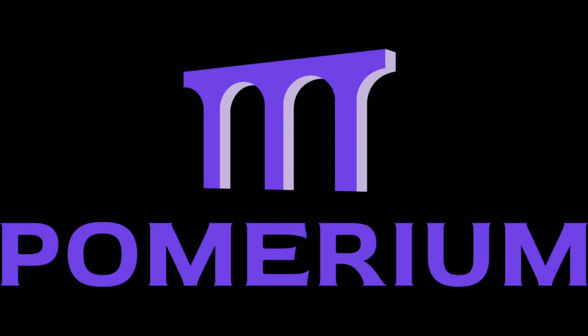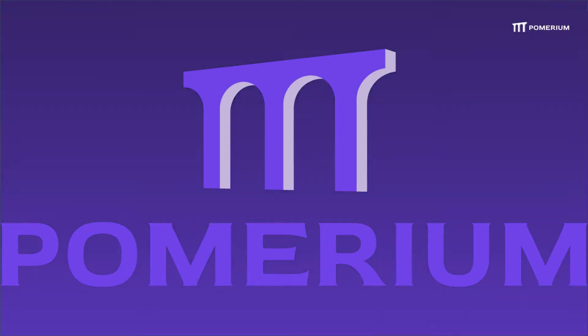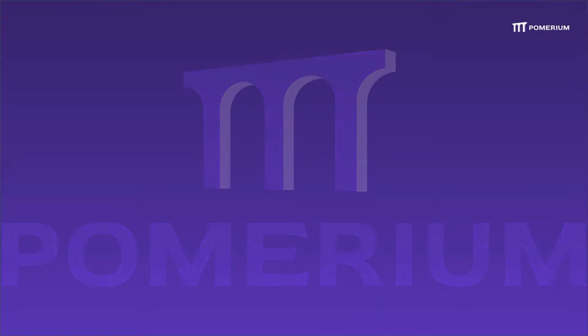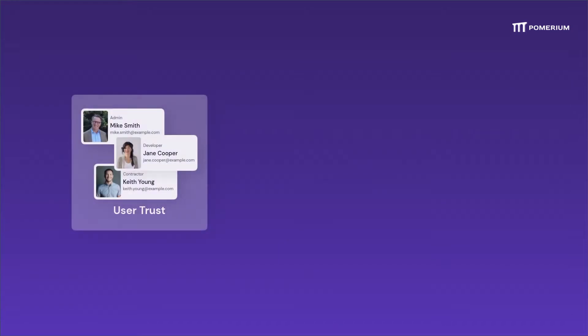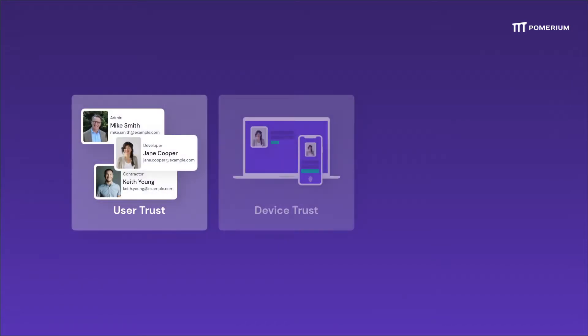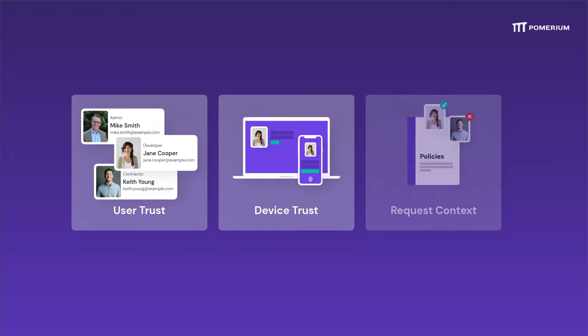Modern security architecture is all about evaluating three things continuously: user identity, or can I trust this user? Device identity, or can I trust their device? And request context, or what are they trying to do?